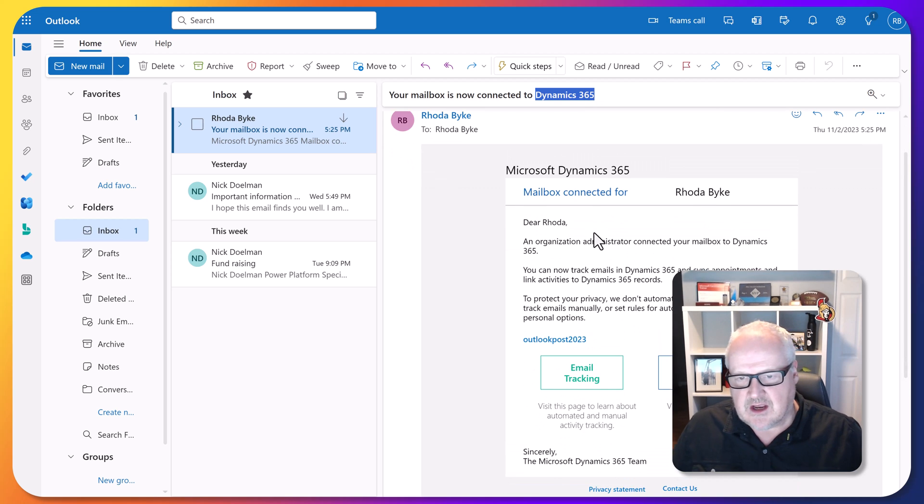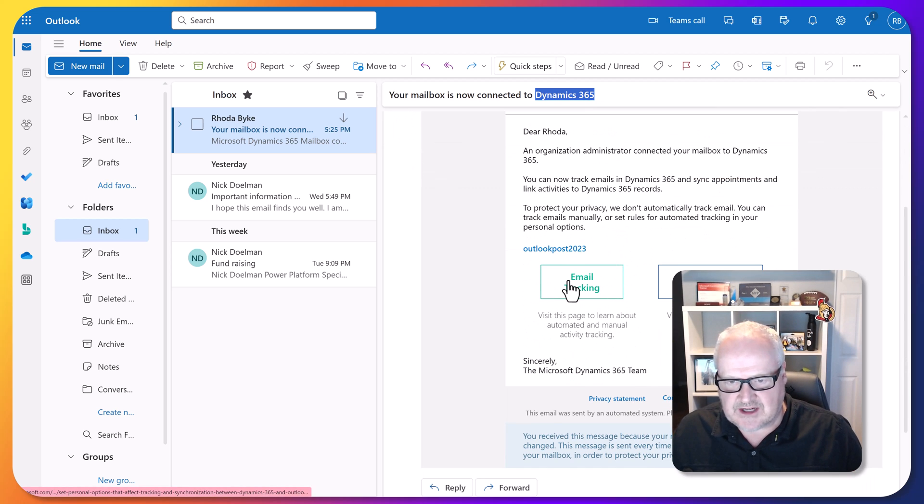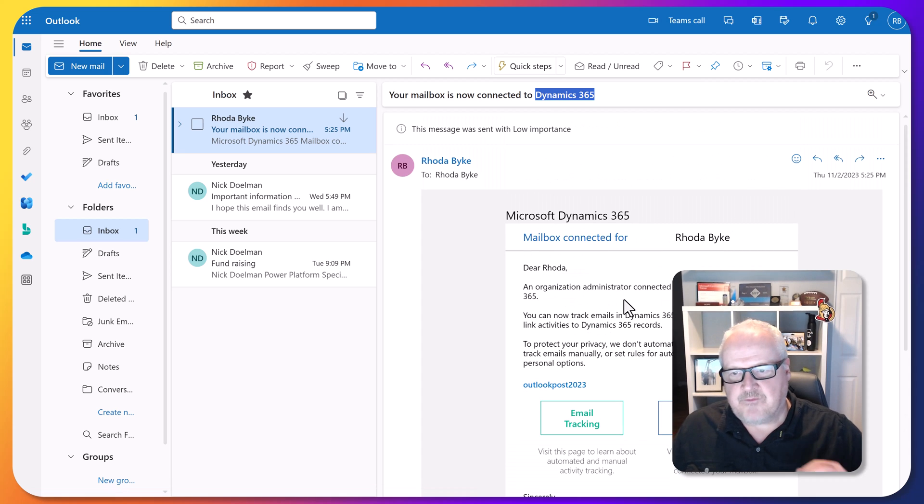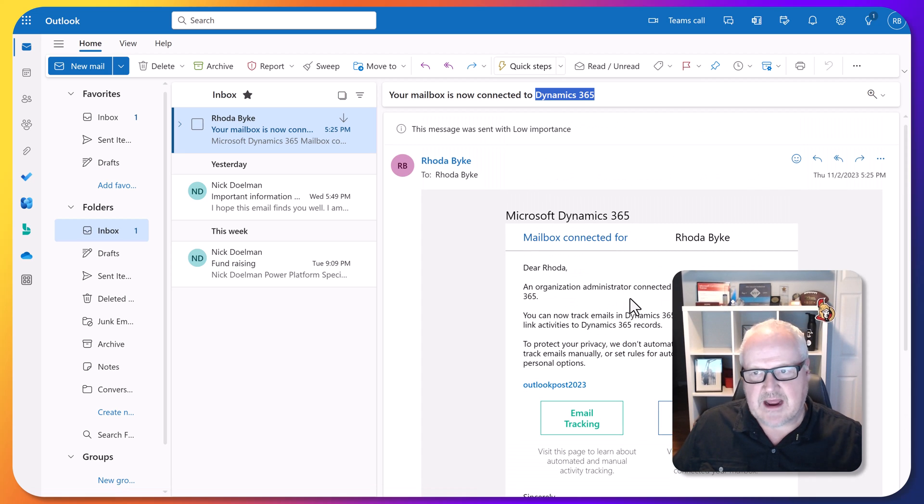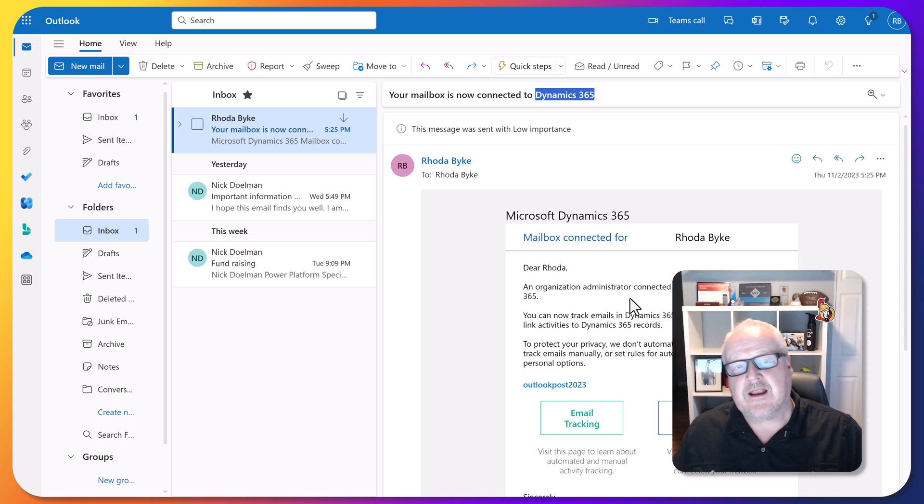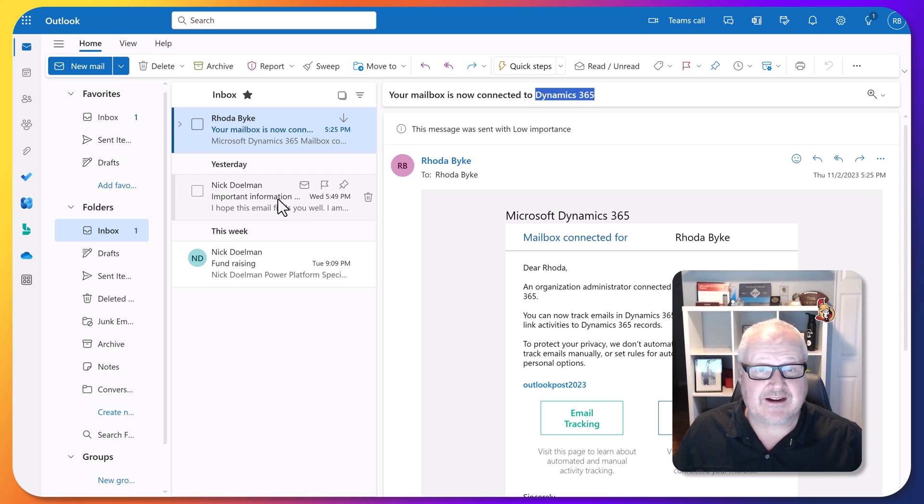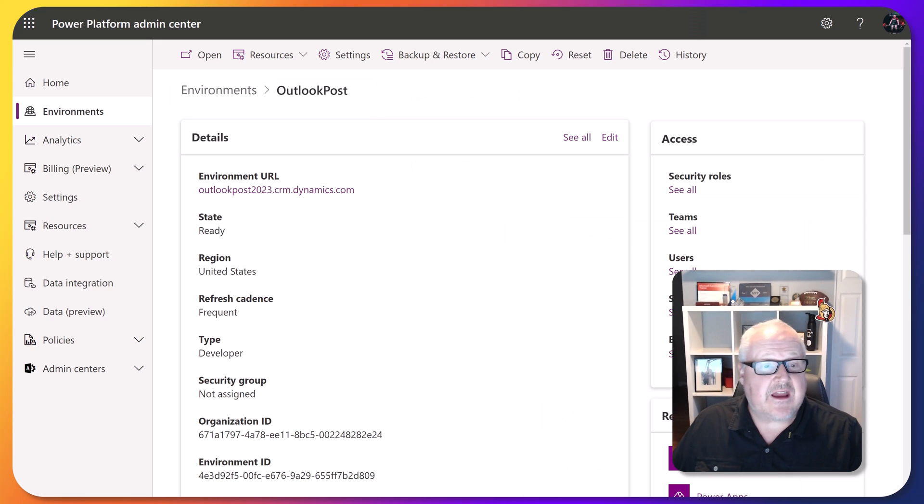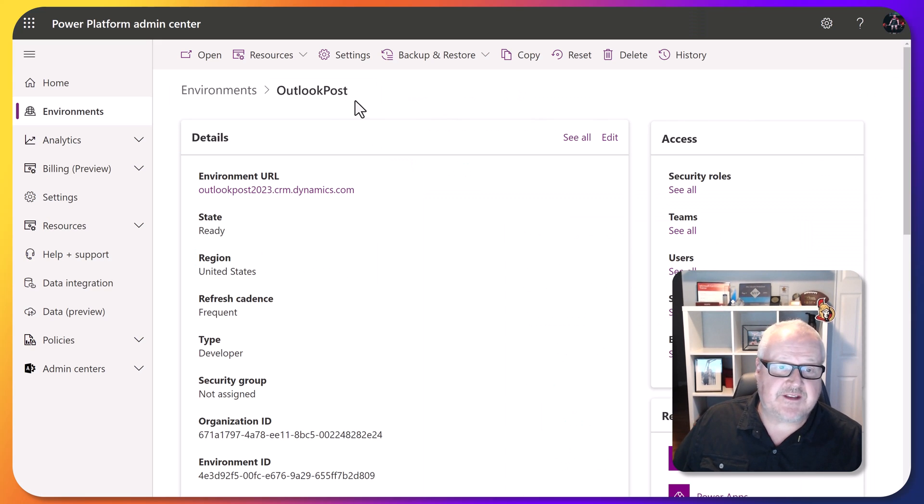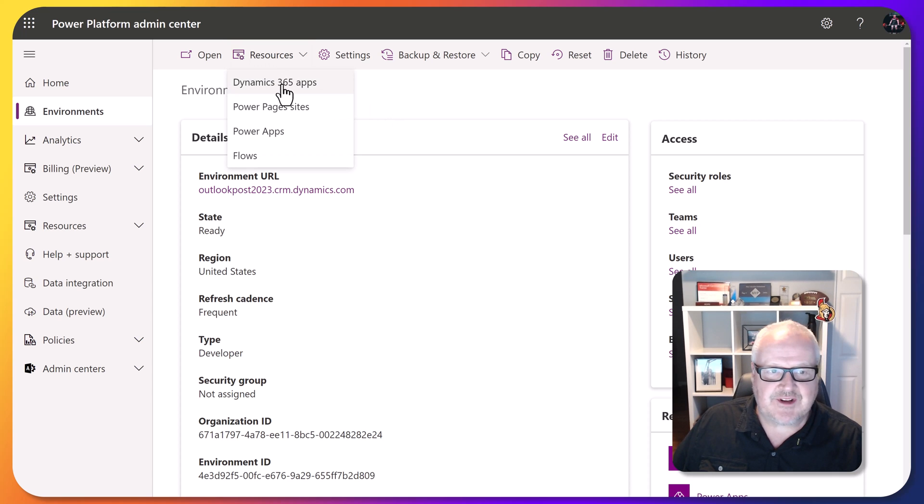My mailbox is now connected to Dataverse. We have this email, talk about the email connections, the email tracking. This now gives us another step. Now we're going to have to do one more thing in order to get this email tracked against that fundraising activity record. Once again, I'm in my Power Platform admin center for this particular environment. I'm going to go into resources and I'm going to see Dynamics 365 apps.